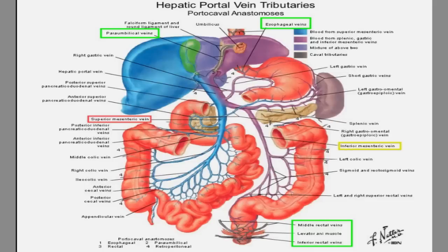Hi everyone, how are you guys doing today? Today I'm going to be talking about the hepatic portal vein tributaries. This is going to be the first lecture before I move into the pathophysiology. I think every student should understand the anatomy first, because it allows you to appreciate the disease process and understand why patients present with these symptoms. So let's begin.